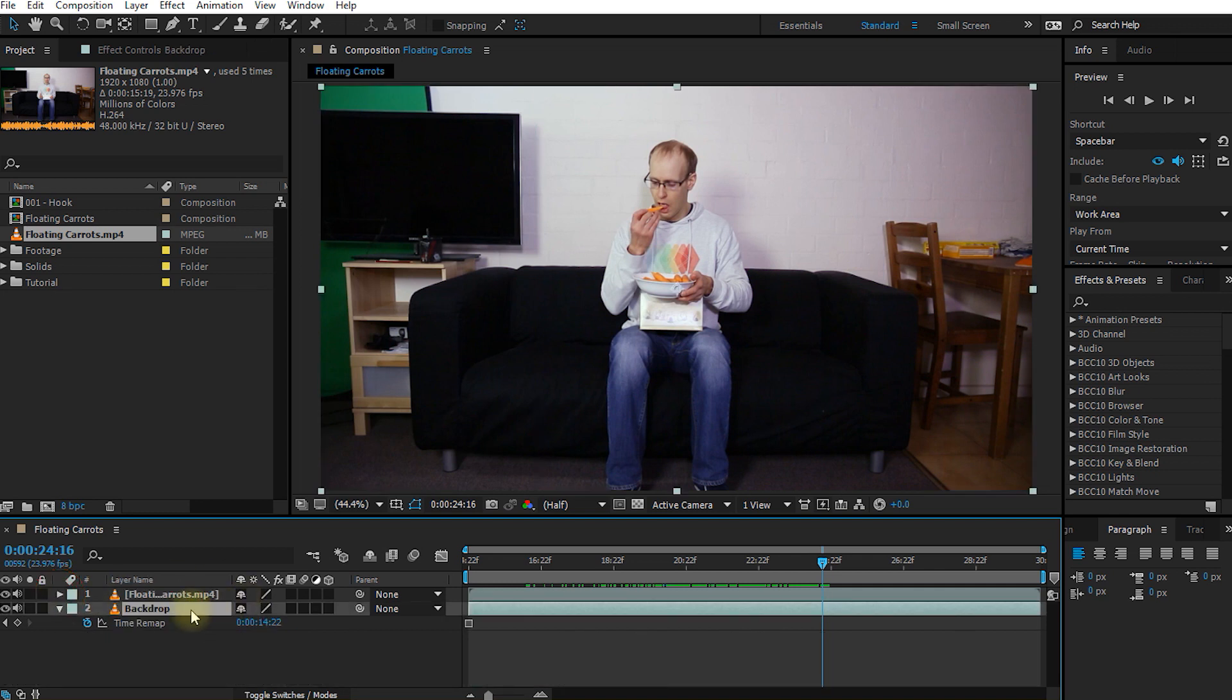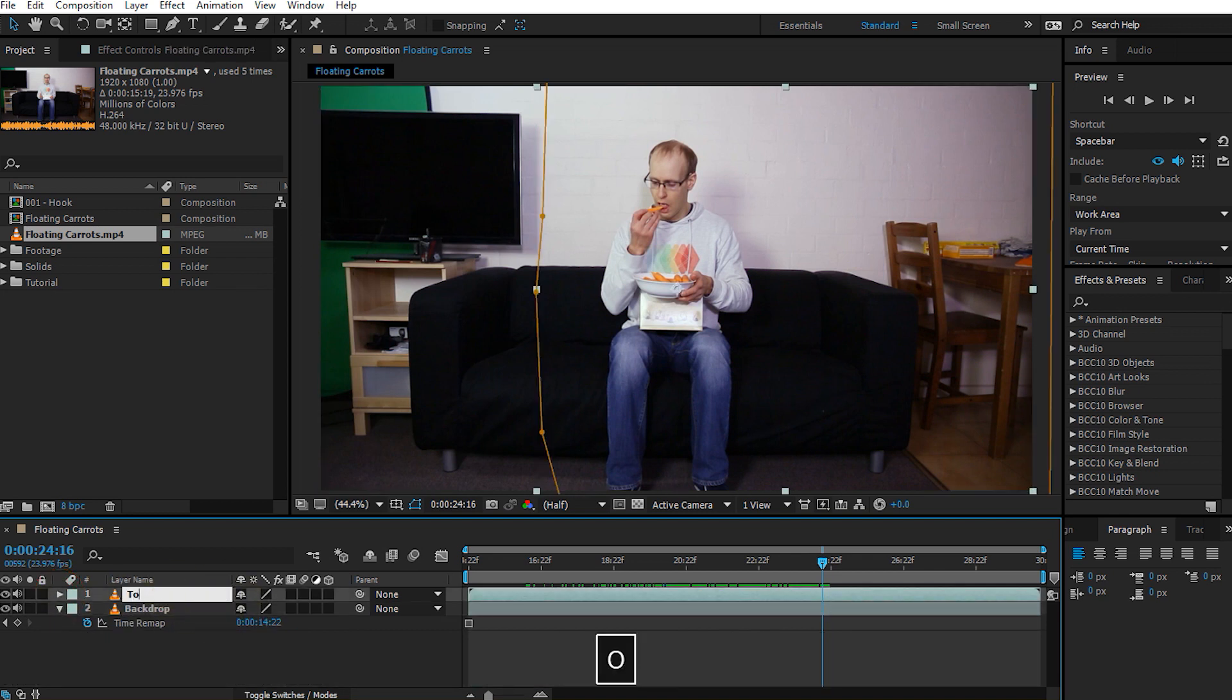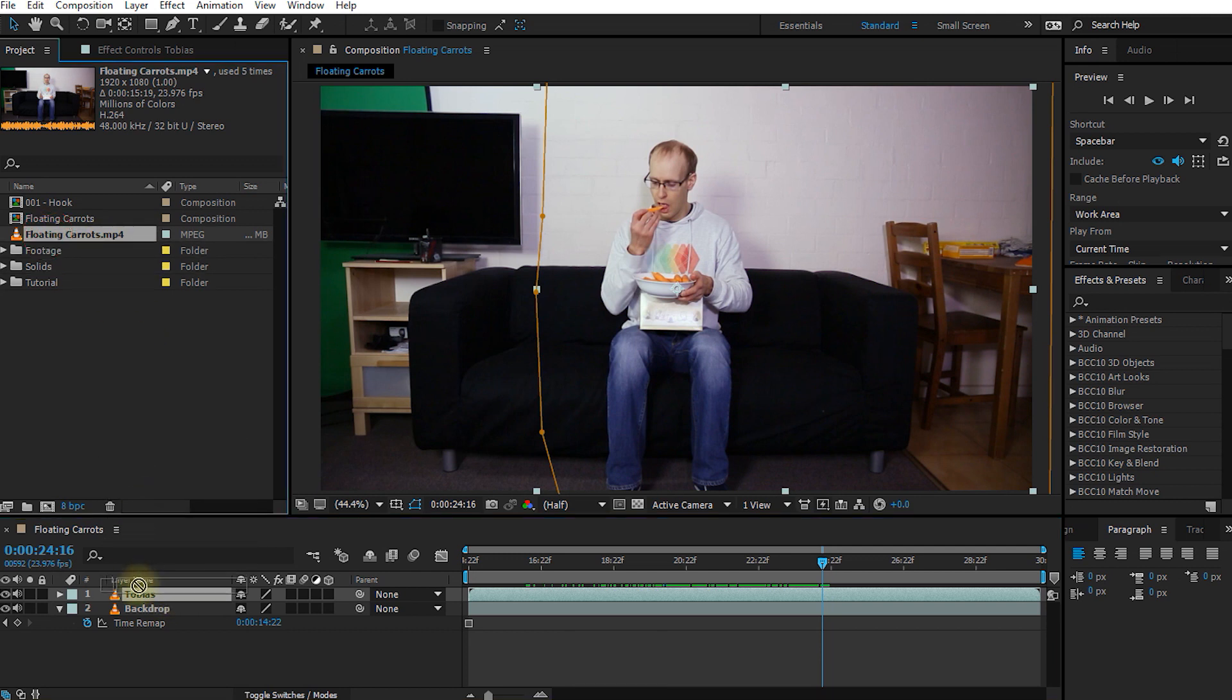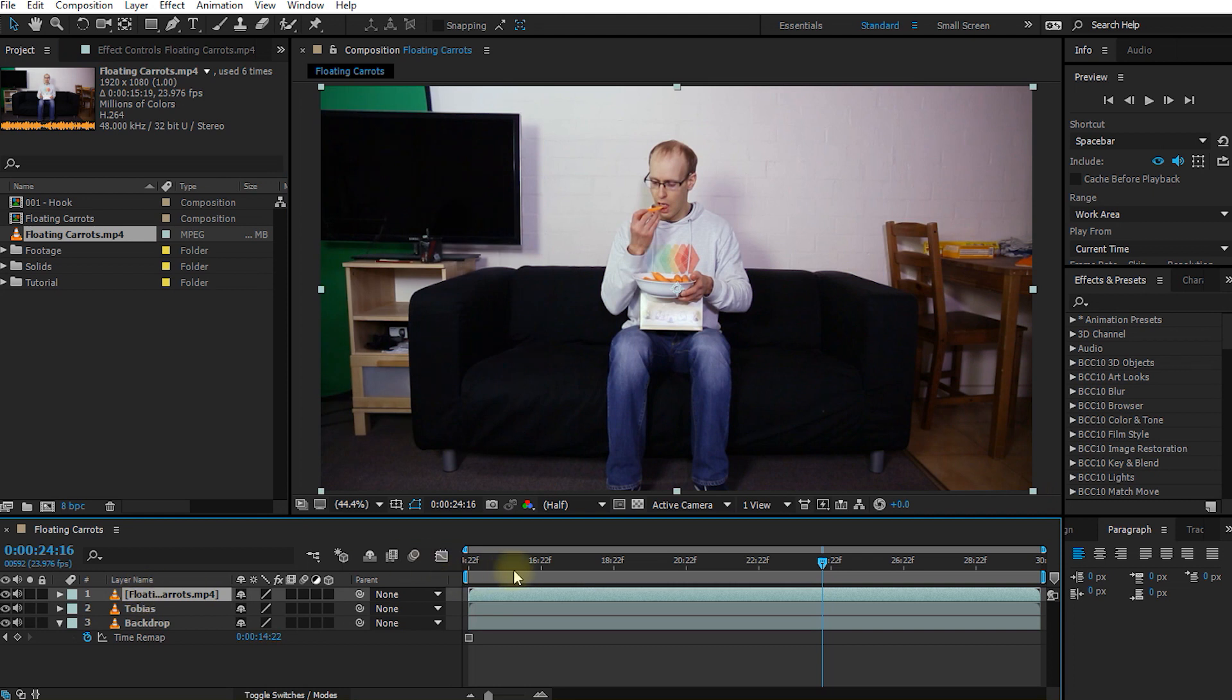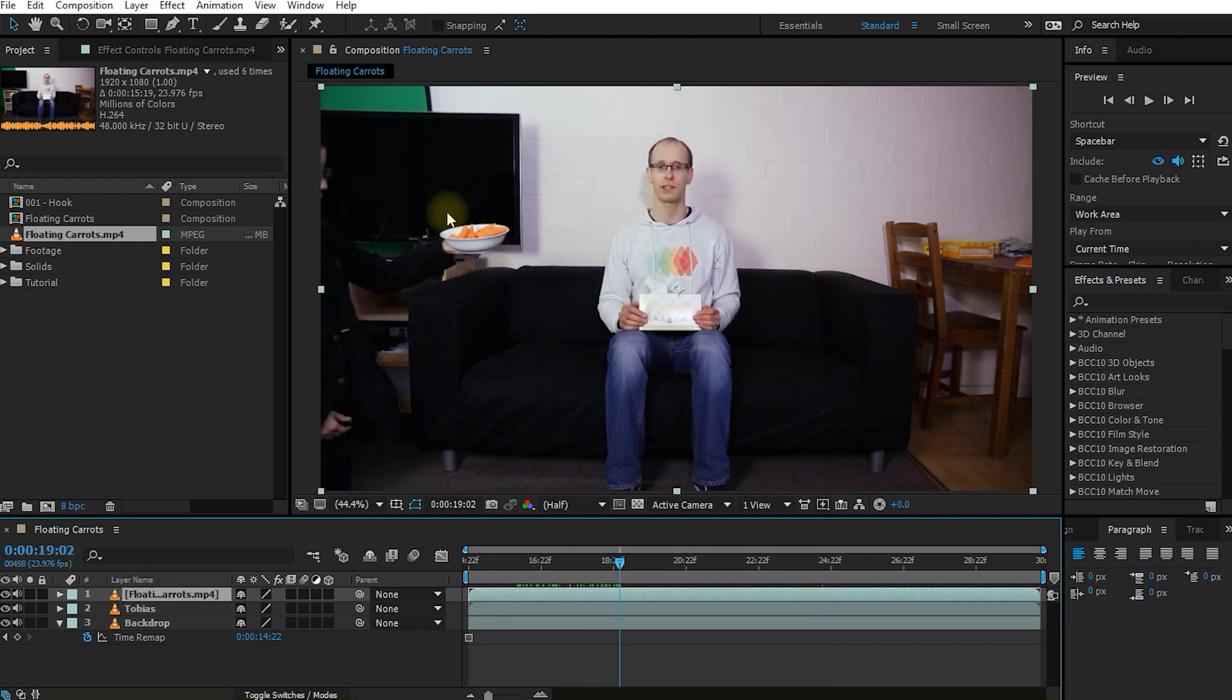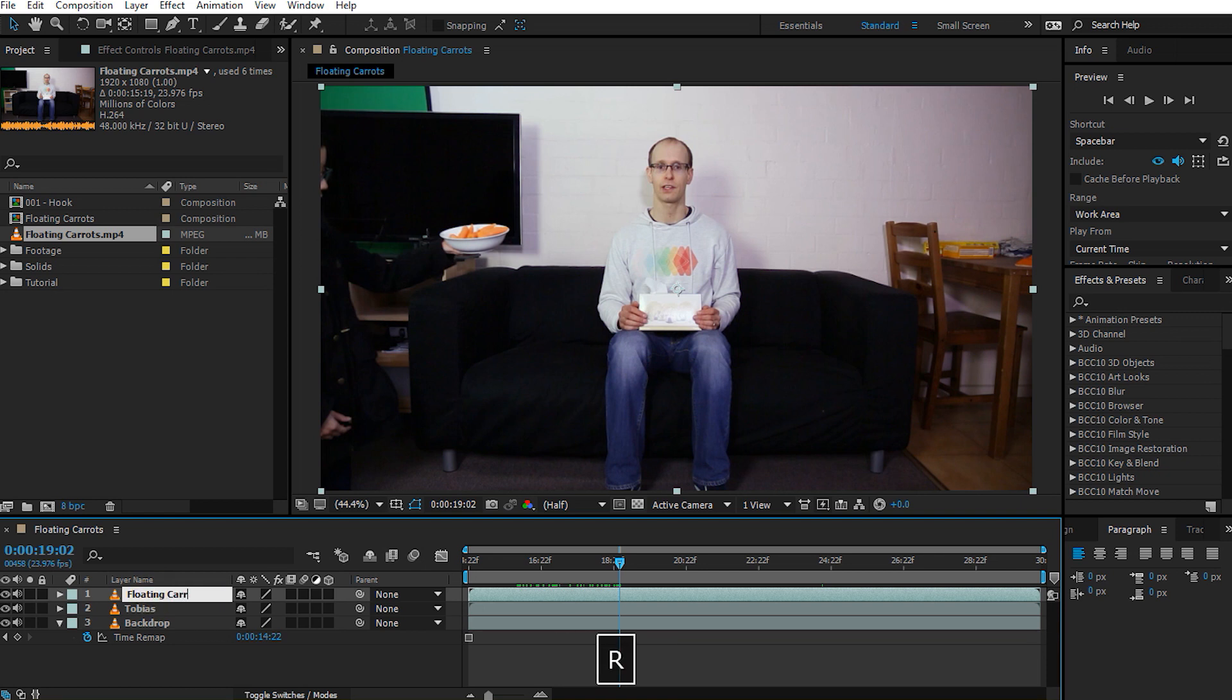Let's collapse the layer again and rename the bottom one to backdrop, the one above that to Tobias. And now let's drag another copy of the floating carrots clip into our composition and place it at the very top. And on this layer we are going to rotoscope out the bowl of carrots. So I am going to rename this layer to floating carrots.